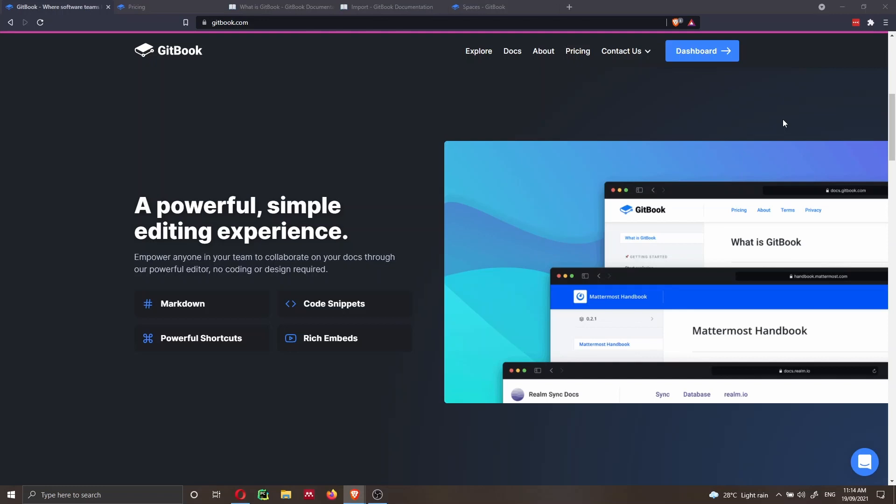This makes it very powerful because it allows you to create and customize your website as you want. On the other hand, if you have to collaborate with people who don't know how to code very well, that could be a problem. Consequently, I think Gitbook is a great alternative to DocuSaurus because it's powerful and provides a simple editing experience.